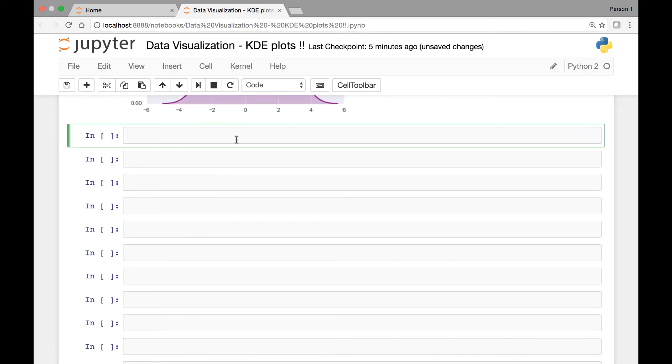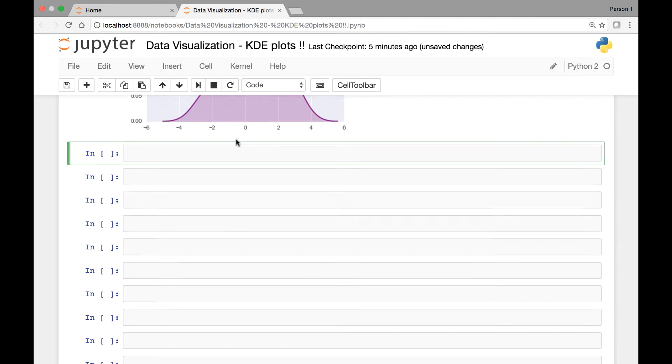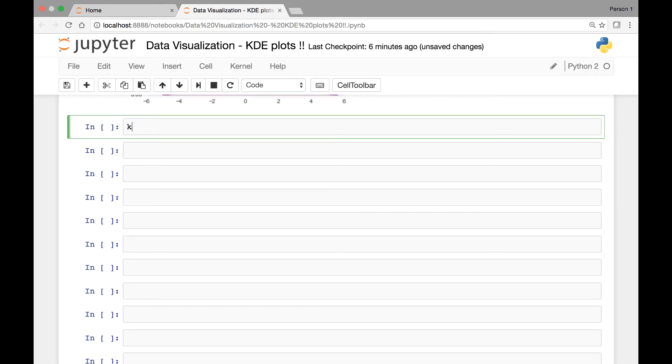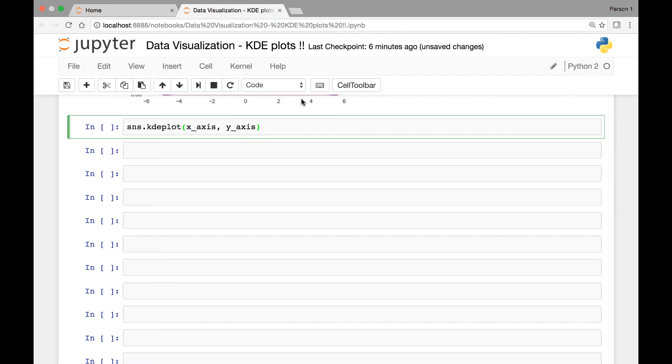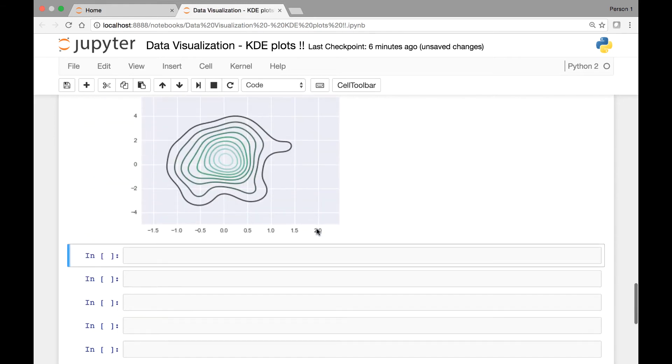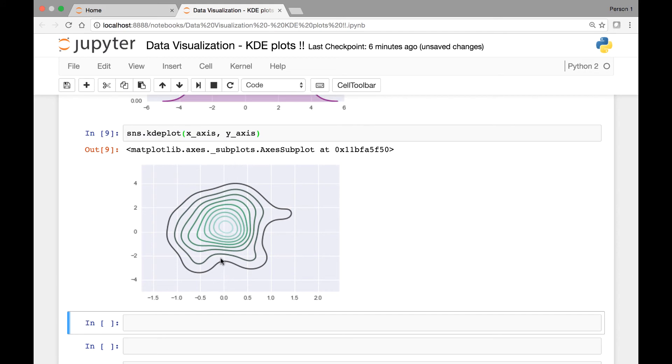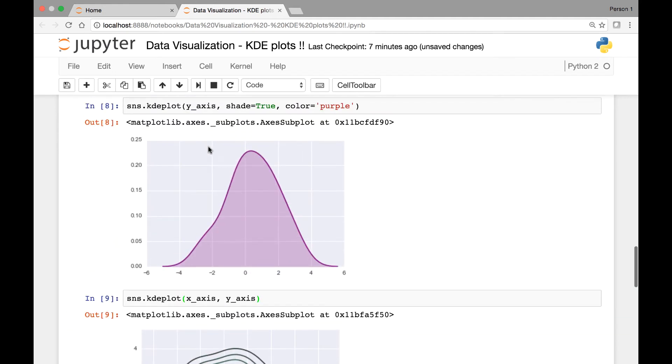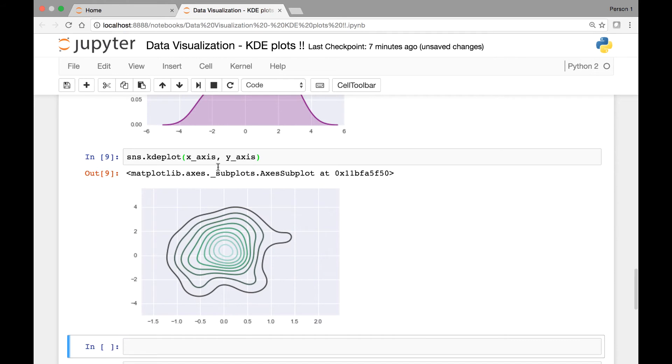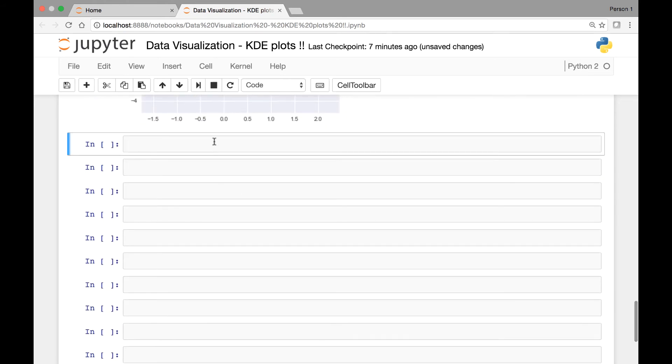Now let's see a KDE plot of both of the variables. So SNS.KDE plot, and then we simply pass the two variables x-axis and y-axis. This is called a KDE plot for two variables or bivariate KDE. Bivariate means two variables. Let's run it. So that's a KDE plot for two variables. We have contour lines, right? Similar to what we did for our single variables or univariate, we can also pass the shade parameter and shade these contours.